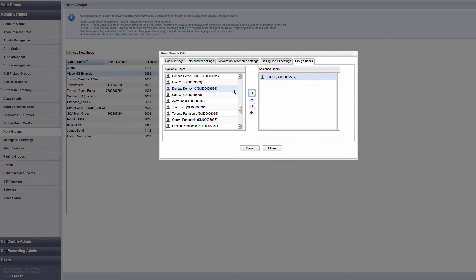To change the users in the hunt group, click on the Assign User tab, and you'll see two columns: Available Users and Assigned Users. Available Users displays a list of all the users that can be added to the hunt group.